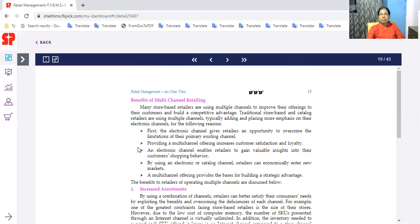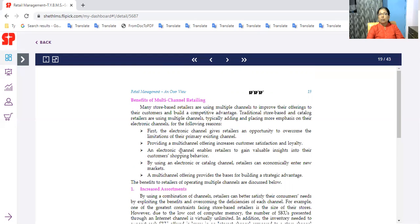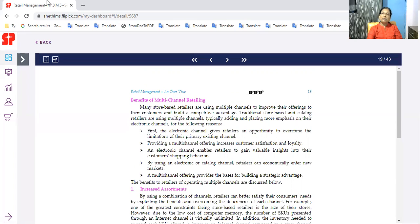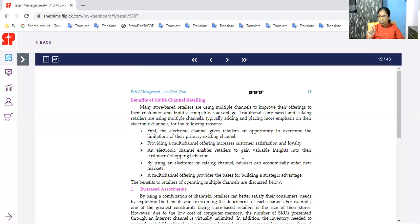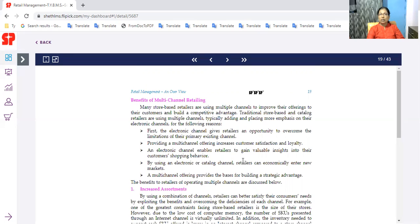What are the benefits? Electronic channel gives retailers an opportunity to overcome the limitations of their primary existing channel. This is an opportunity. Our electronic channel is available. Providing multichannel offering increases customer satisfaction and loyalty. If you are available to customers, you can satisfy loyalty. Electronic channel enables retailers to gain valuable insights into their customer shopping behavior. They must have a delivery channel for their customers. If you are available to customers and users, what do you need to improve? The customer is available to customers. That is available for your customers.